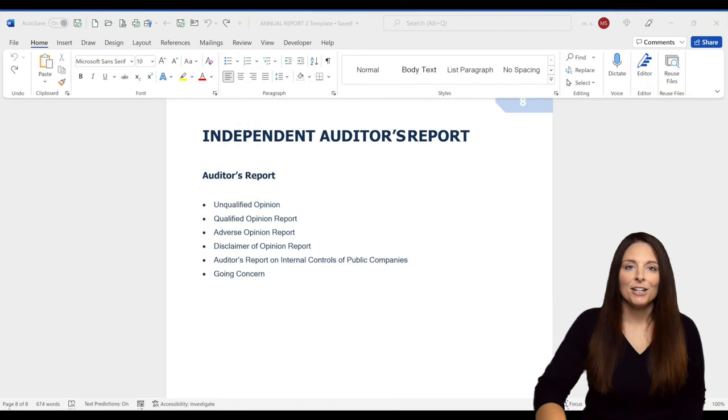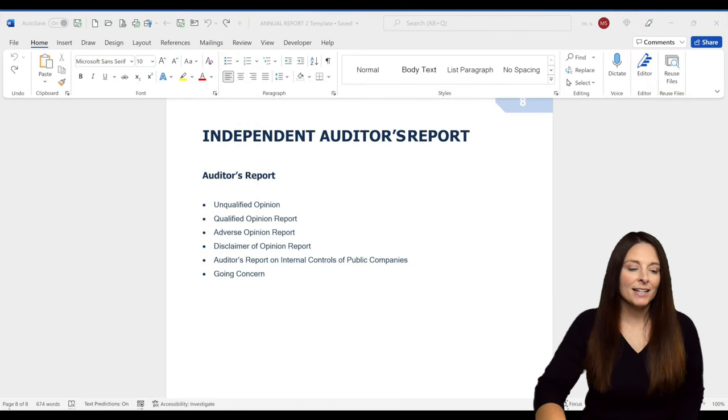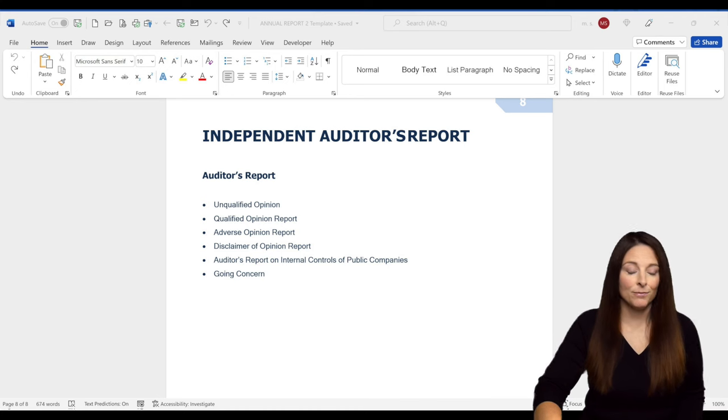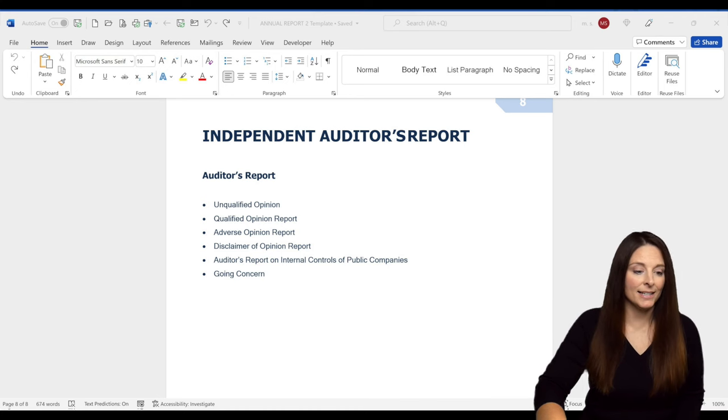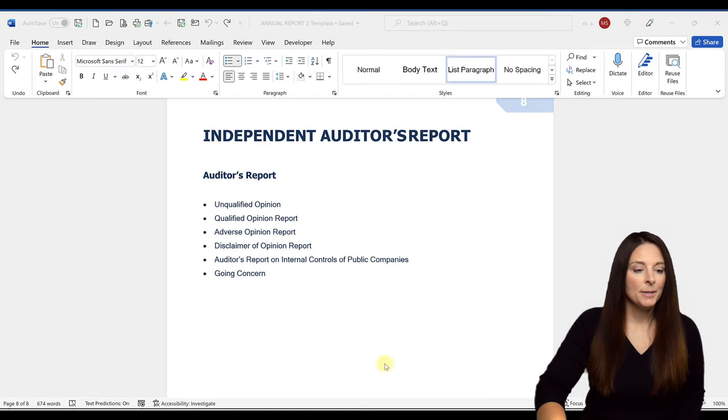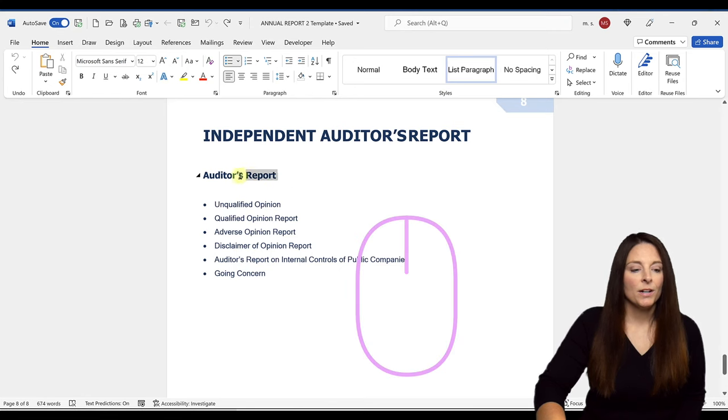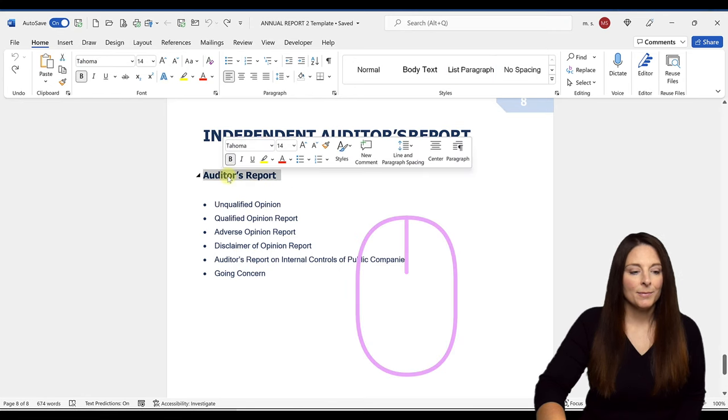So here we have a document where we have some existing text. We have some bullets. And let's just say we wanted to rotate this text in the document. What we're going to do is select the text that we want to rotate. And we're going to right click.